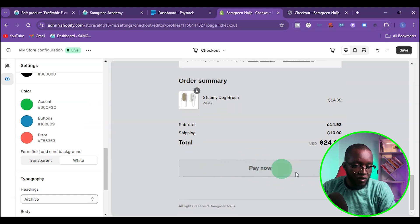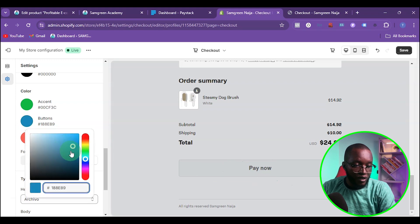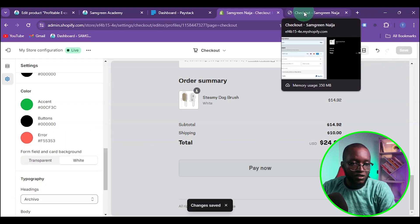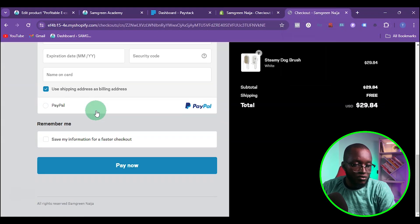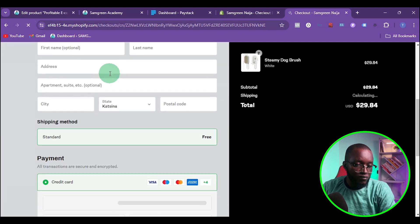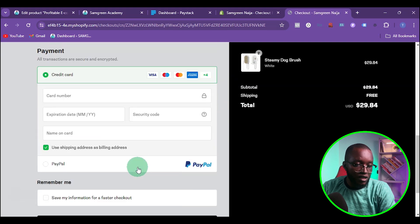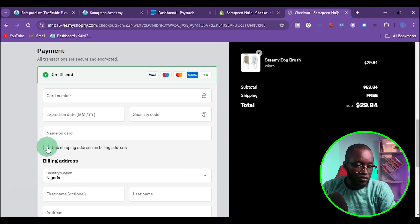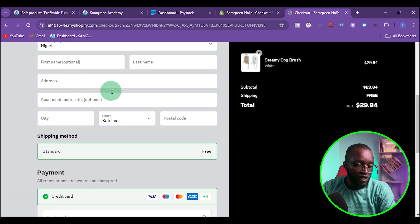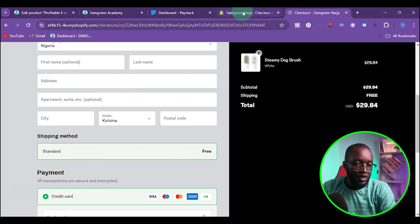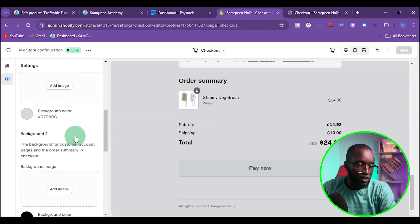I'm going to adjust the button color to black and save so I can check how it looks. You can see the 'Pay Now' button is now black, and the accent color is green. Just play around with all these options to find what works best for you.